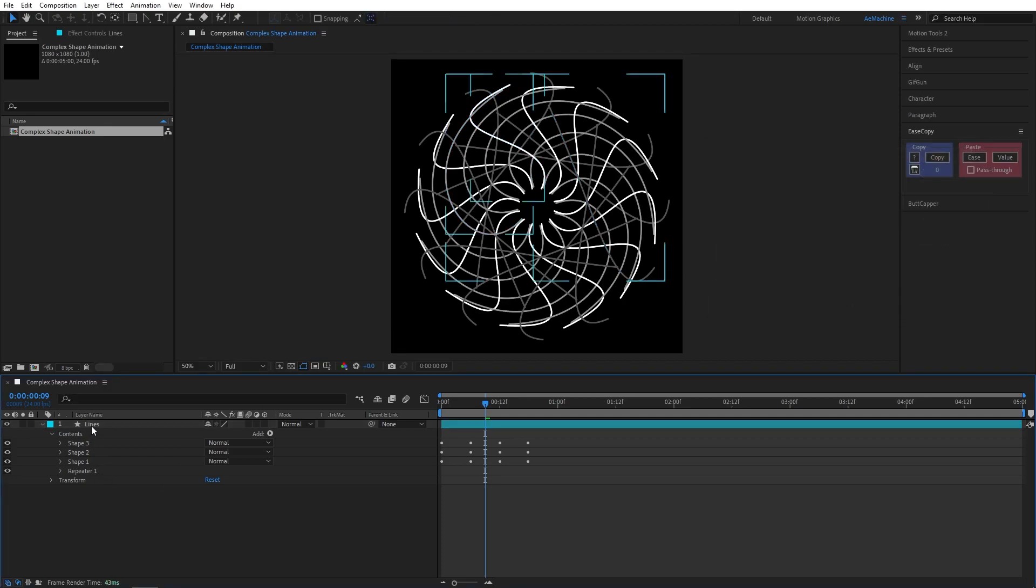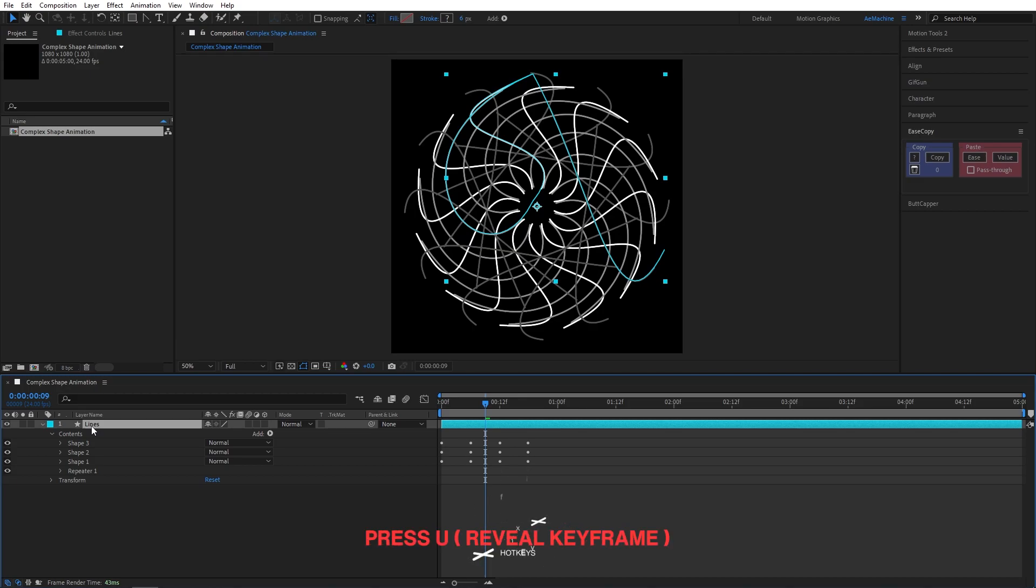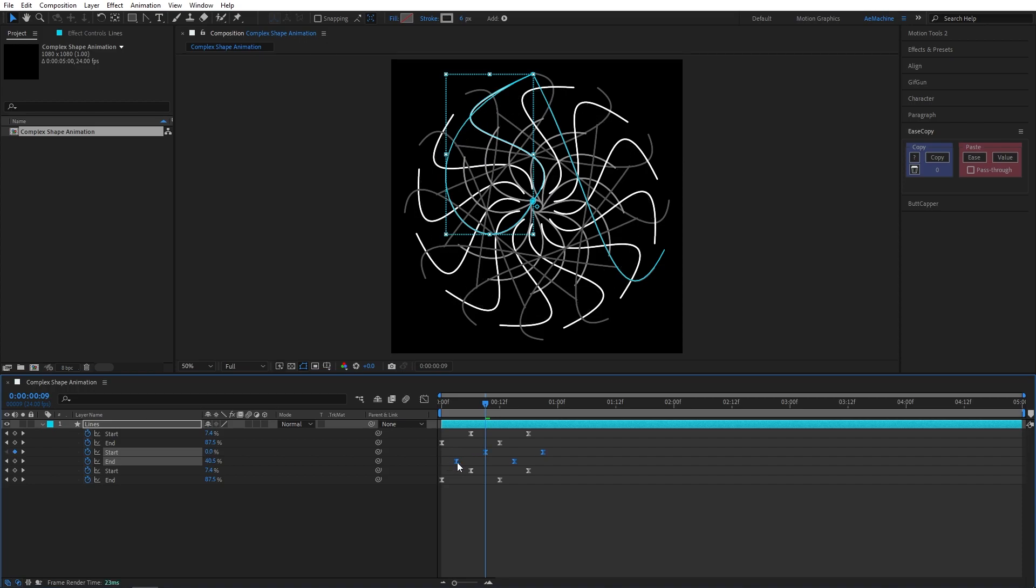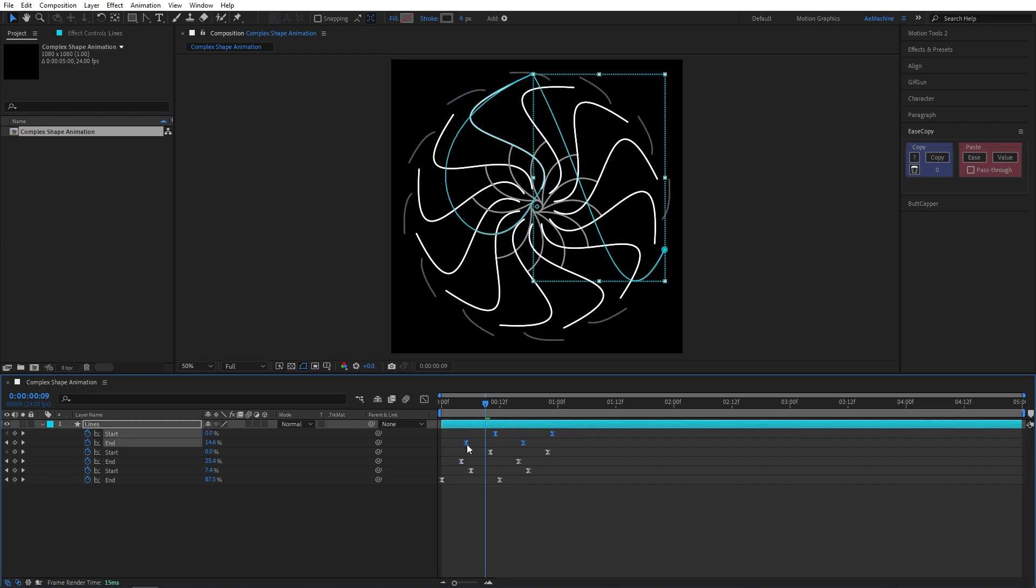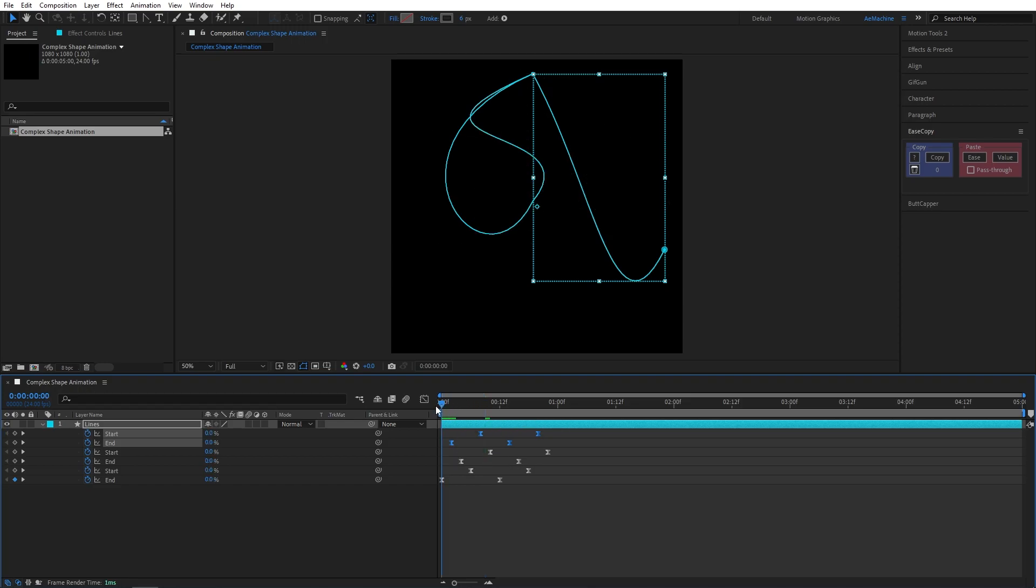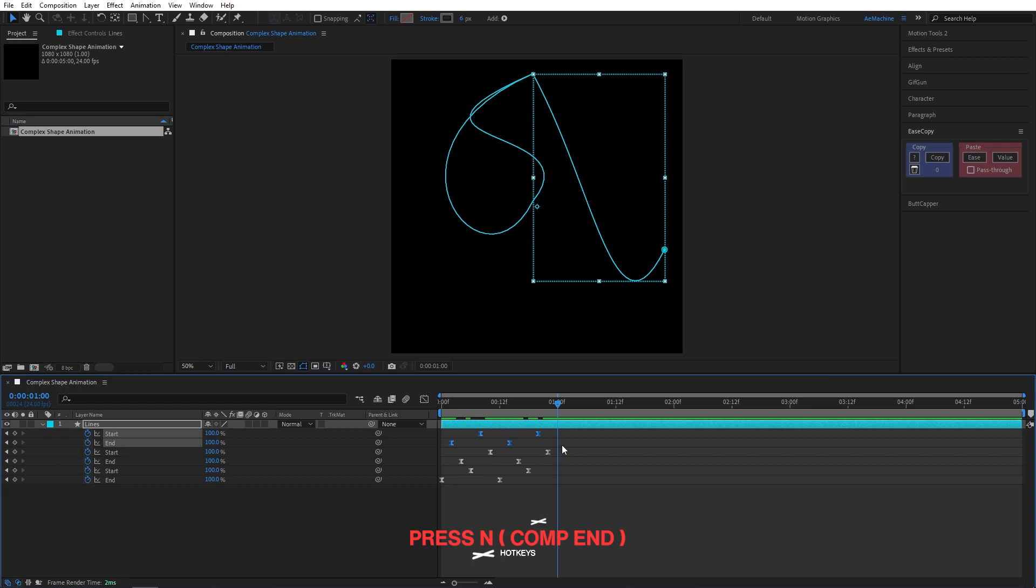Now select the layer and press U on your keyboard. Now we have all the keyframes. We can offset these keyframes like this so we have a different animation. Press N on your keyboard to end comp here.